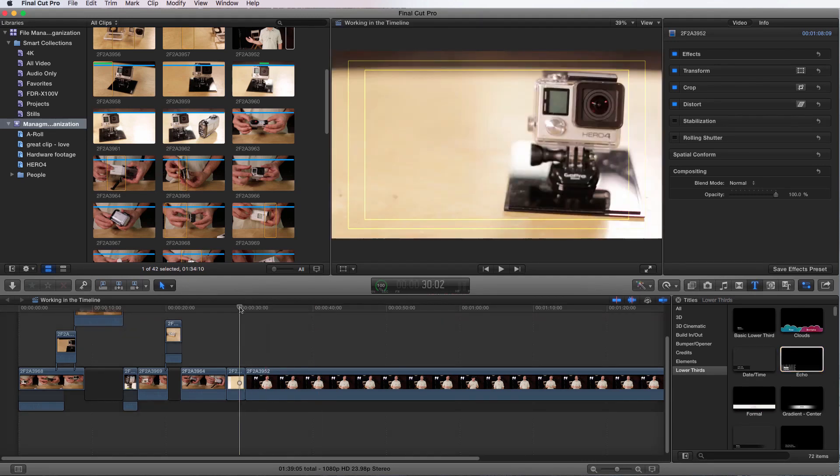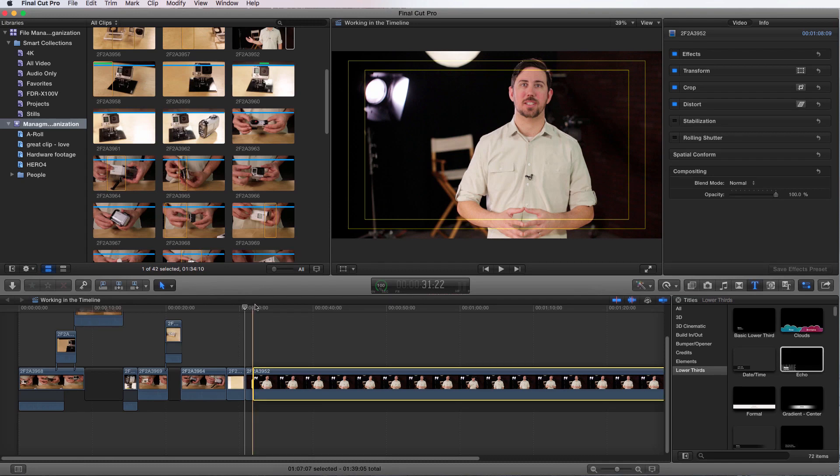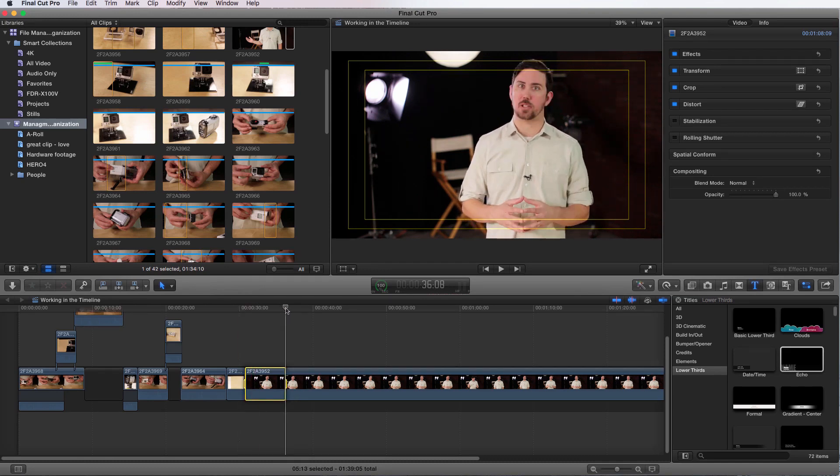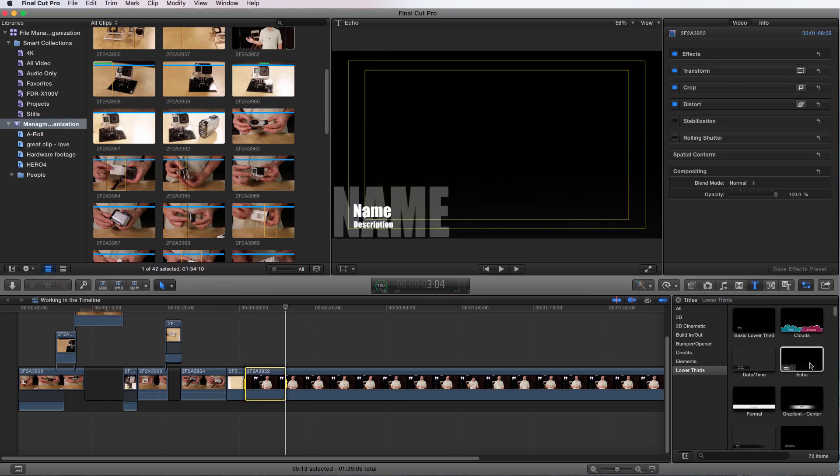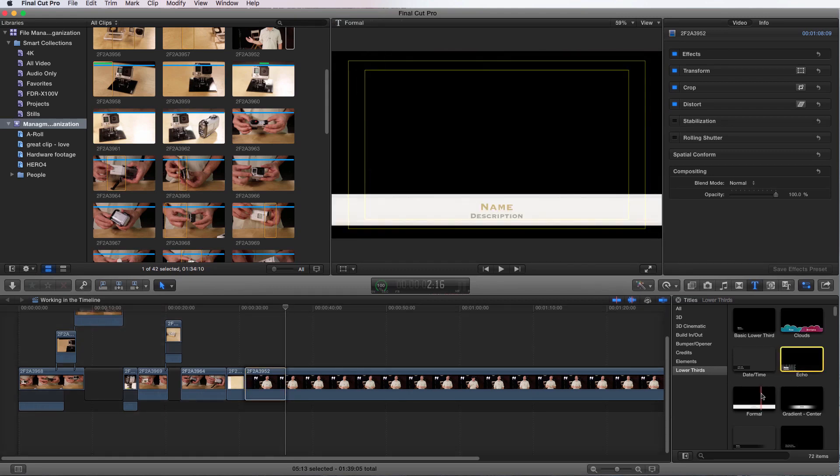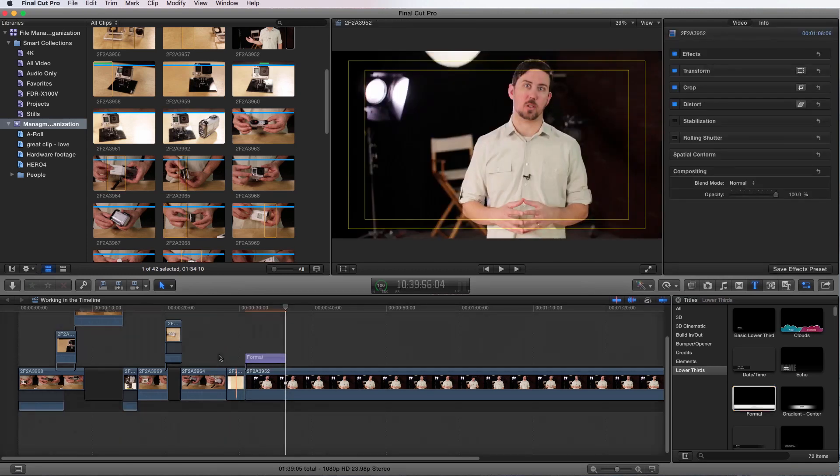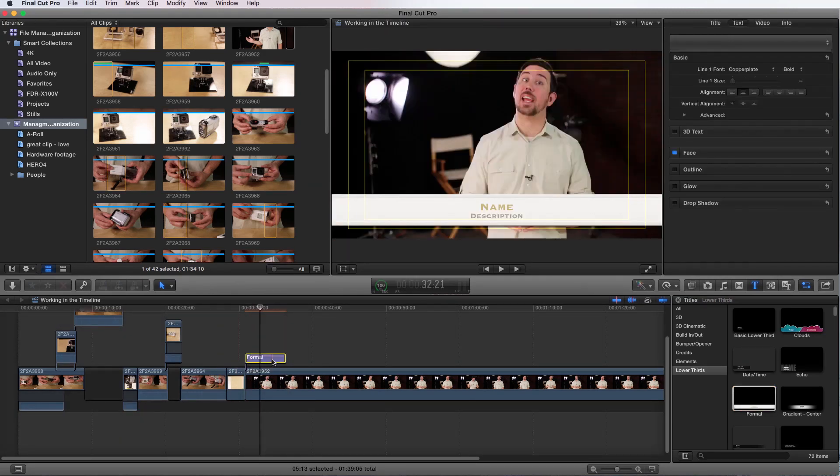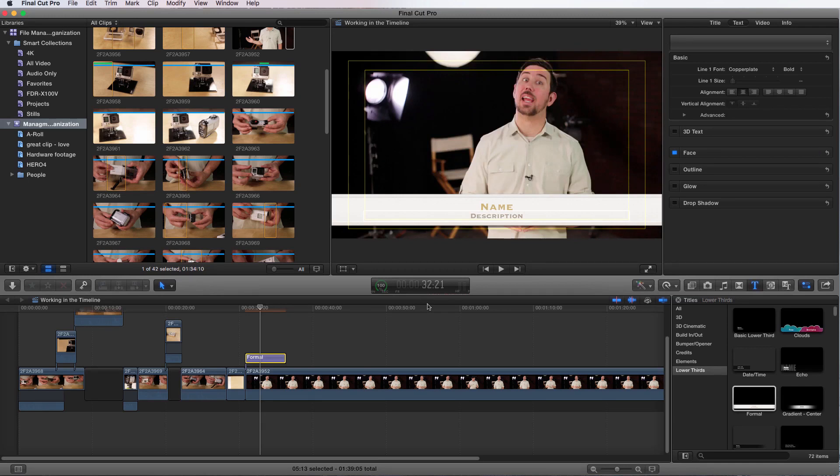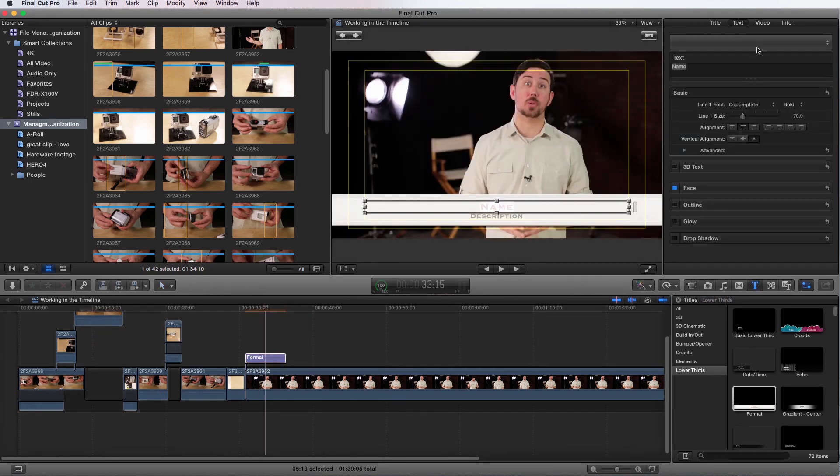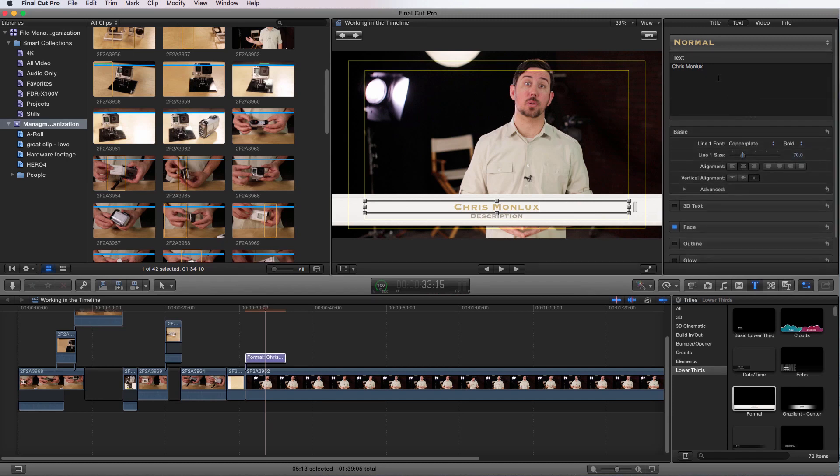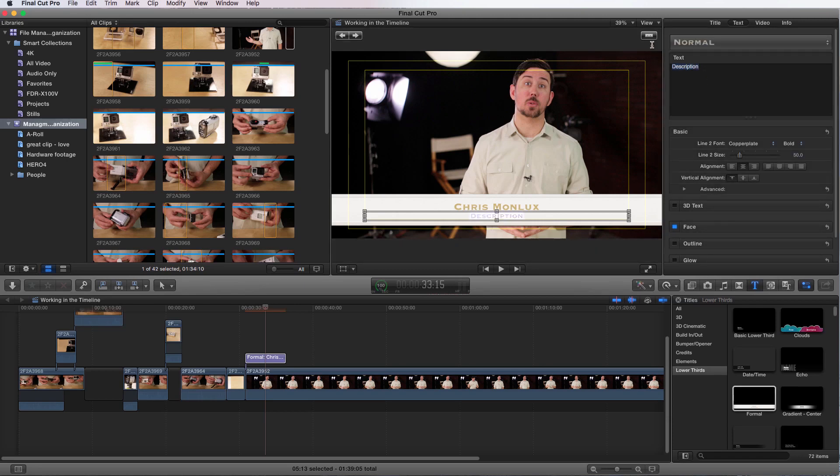We're going to mark its in point, in point, out point. I'm going to come over here to formal and I'm going to press the Q key. And it just applies it there. So there I have it, name and description. So then if I click on it, the same thing is I can actually go up here and change the name to Chris Monlux. And I can then choose the description, which is another line of text. And I can say Multimedia Editor. So there it is.